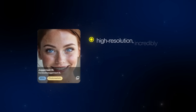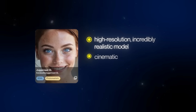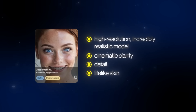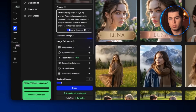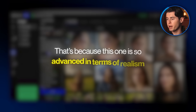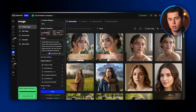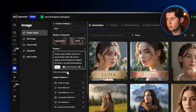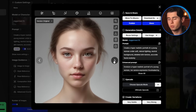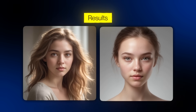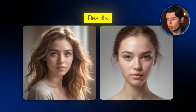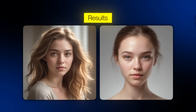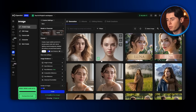But if you want results that look like they were literally shot on a professional camera, then our next model, Juggernaut XL, is going to give you exactly that. Juggernaut XL is a high-resolution, incredibly realistic model widely praised for its cinematic clarity, detail, and lifelike skin and body rendering. For the first test, I paste in our general prompt, turn off Auto Enhance, and click Create. The images that came back are absolutely stunning — the hair, the skin texture, the lighting — everything looks incredibly realistic. This model is literally built for generating images like this, and without a doubt, this is the best result we've had so far.